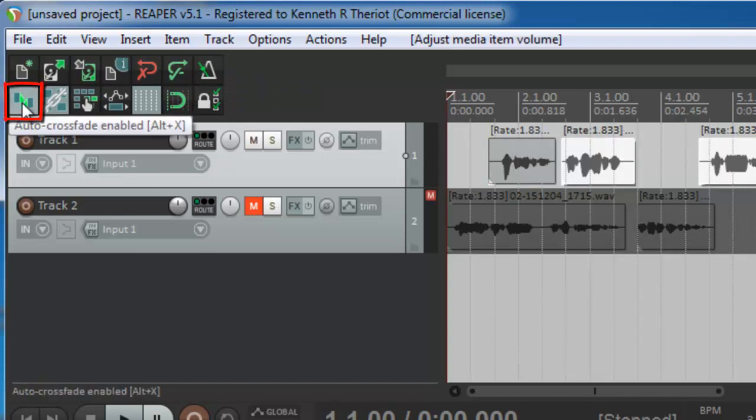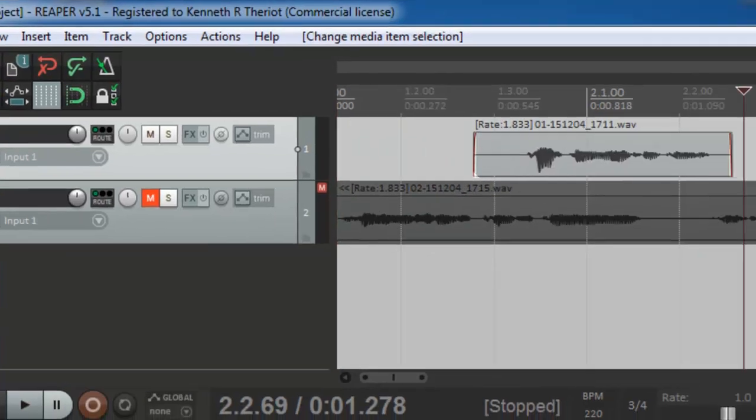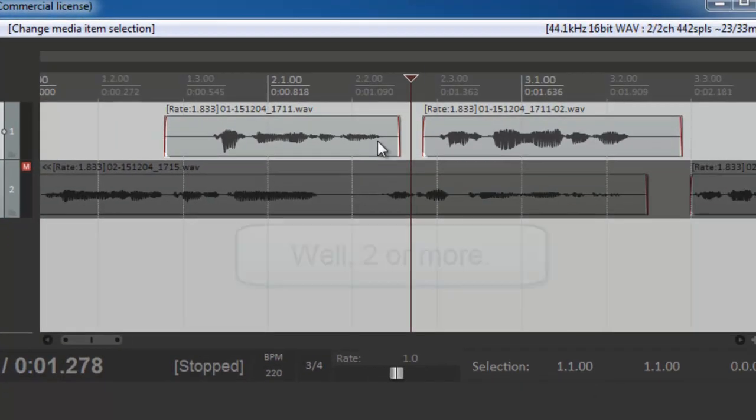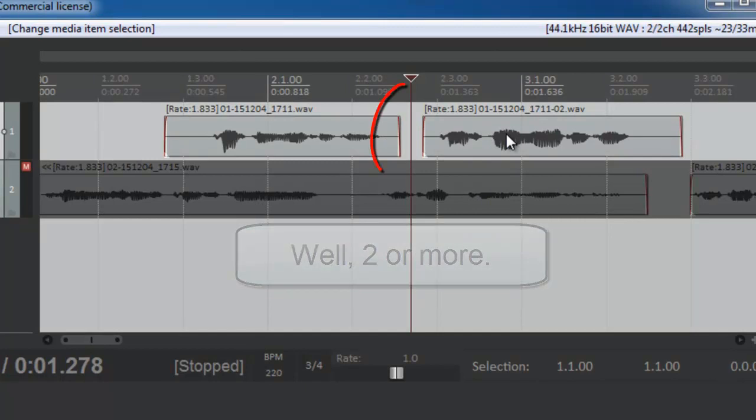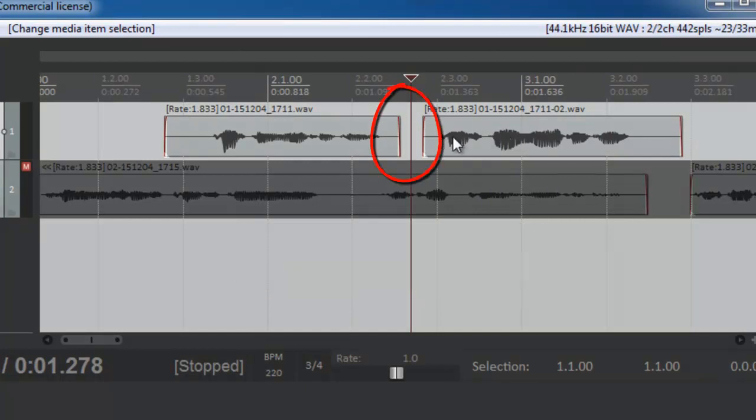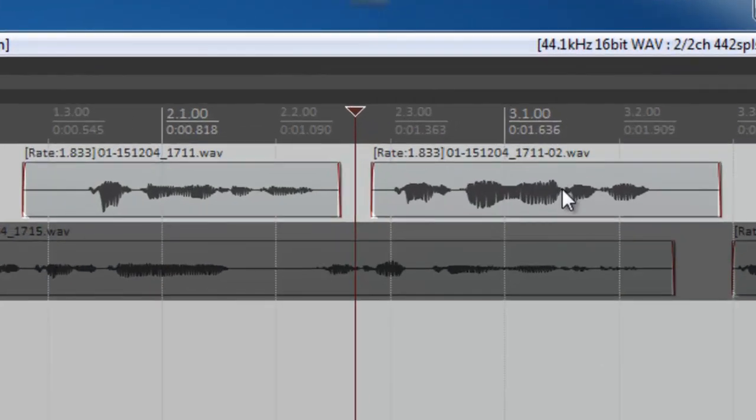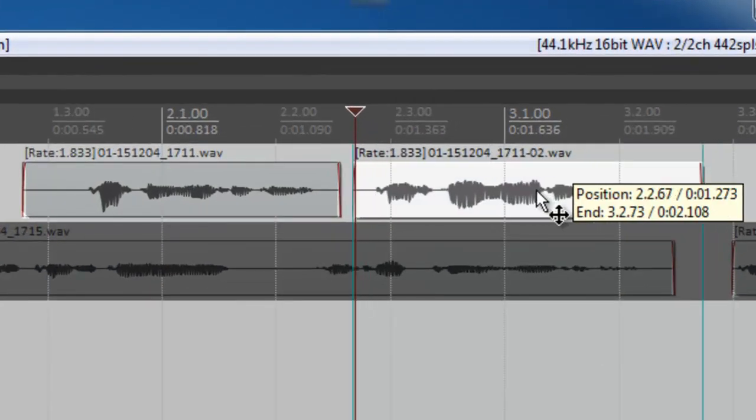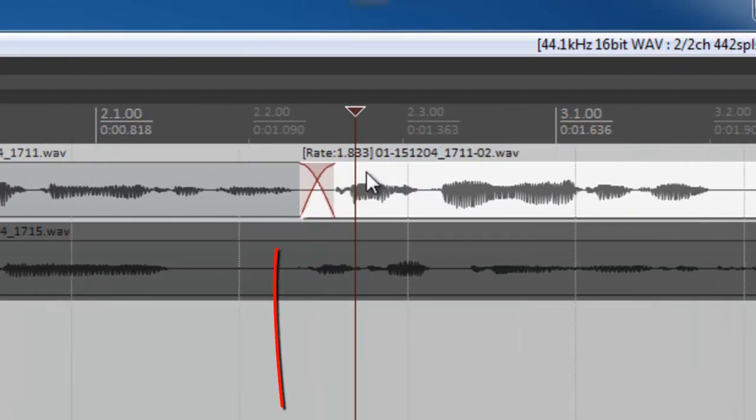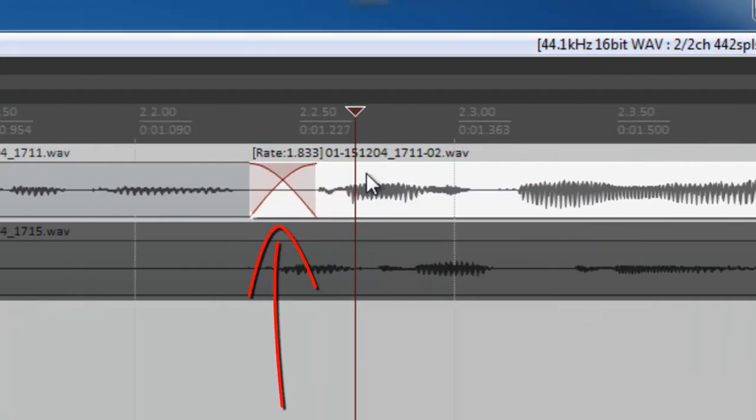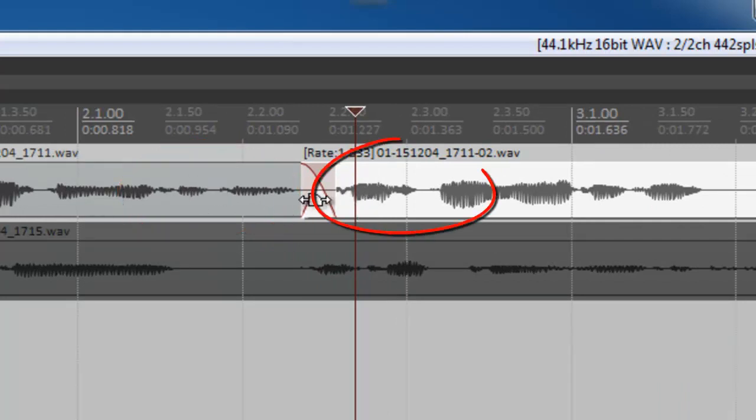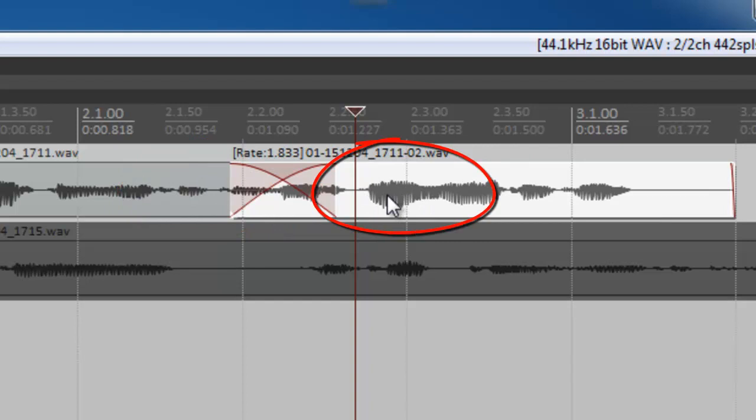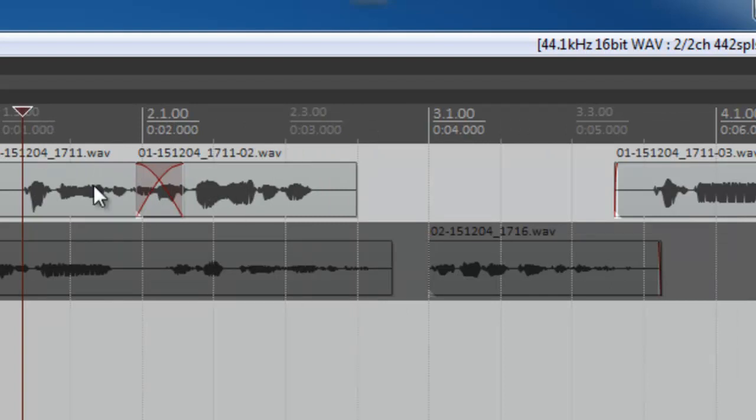Next we have the Auto Crossfade being enabled or not enabled. What a crossfade is, is when you have two audio items and they start to overlap. Pay attention to what happens when I drag this item to the left and it starts to overlap. You see that X looking thing? What's happening is it's automatically fading this audio out as this audio begins. And the more they overlap, the longer the crossfade. Here's what it would sound like. Testing one, two, three. Testing one, two, three.